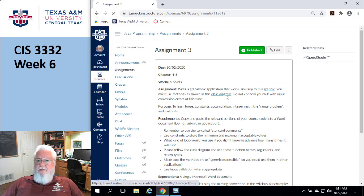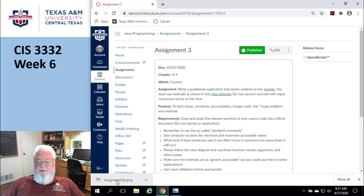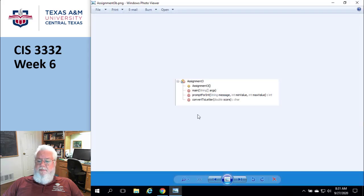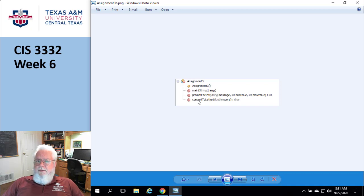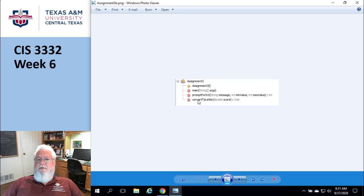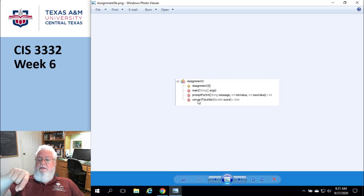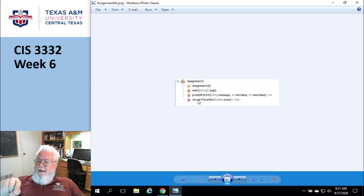There's a class diagram to help guide you. It's not complex — there's a constructor, a main, a promptForInteger method, and a method called convertToLetter. Once you've generated the average score, use that separate method to convert it to a letter grade. Don't do it any other way — do it exactly as specified.